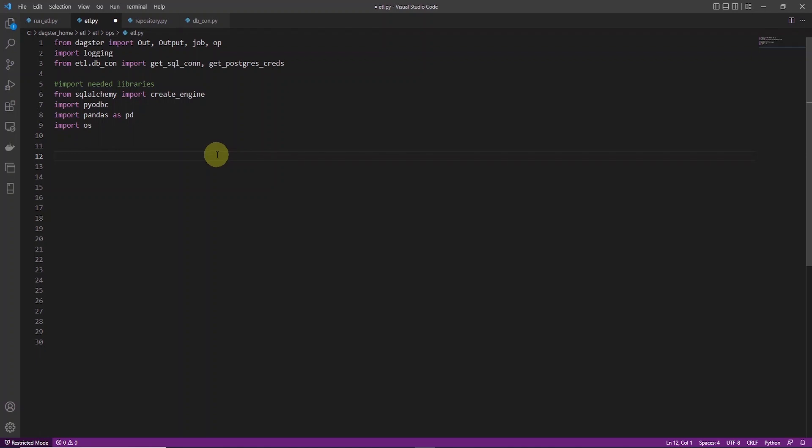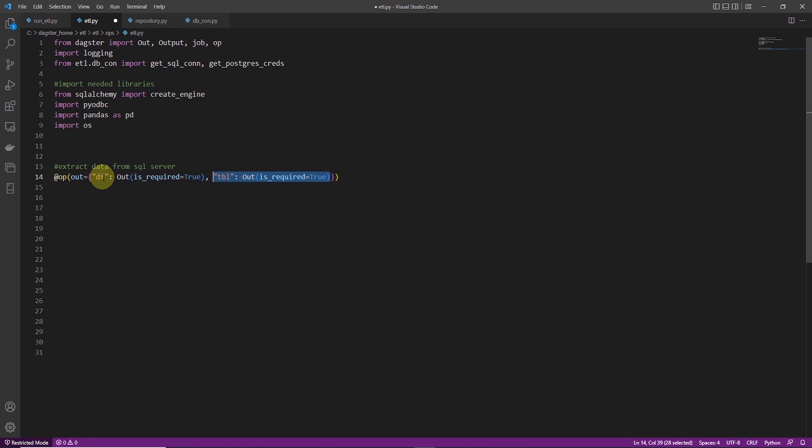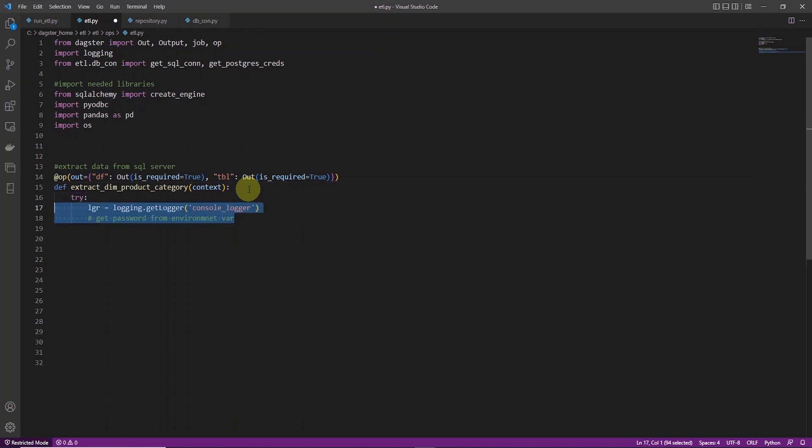We will cover the op or the operator now. This carries out the actual work. We use the op decorator to define our task in Dagster. This task will return two outputs, df and table. We define this after the decorator with keyword OUT. We define the name of the outputs and whether they are required. Under this, we define a function that carries out the extract operation. We pass it the context, and with the help of context, we can log info and errors in the Dagster UI.